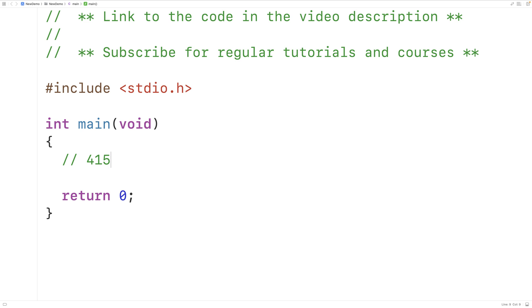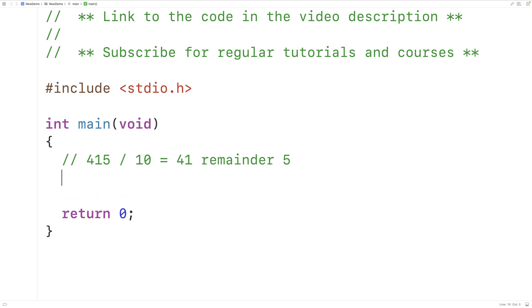We can count the number of digits in a number using this algorithm. We'll take the number and divide it by 10. That will give us 41 remainder 5. Then we'll take the quotient 41 and we'll divide it by 10.